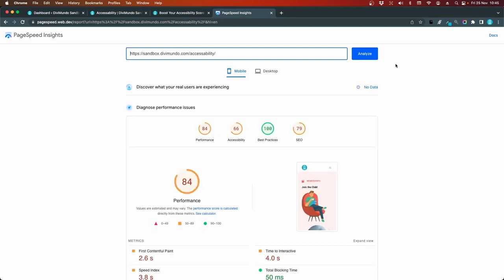Now this is of course mostly used for testing the PageSpeed performance. But as you can see, the second number here is for accessibility.